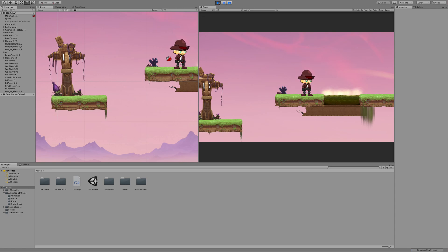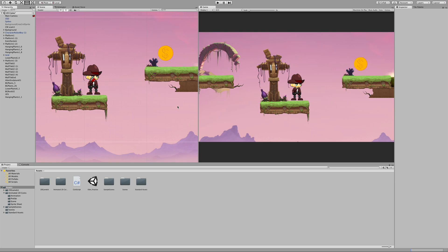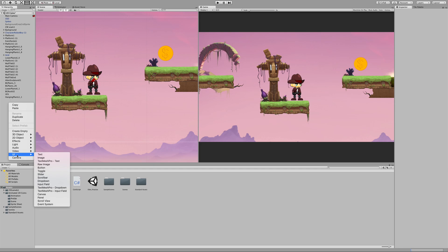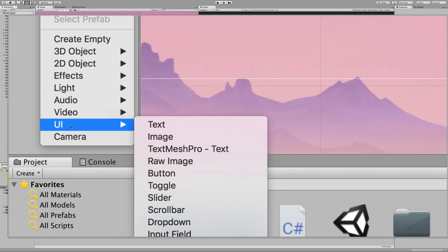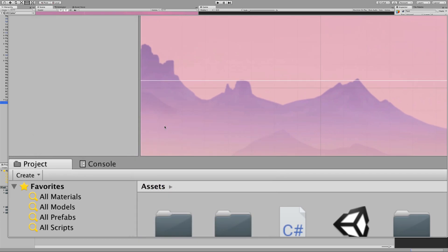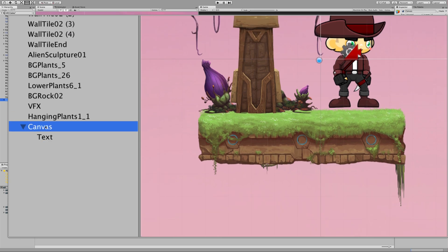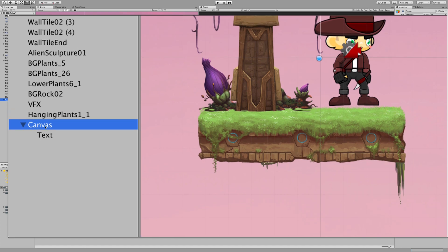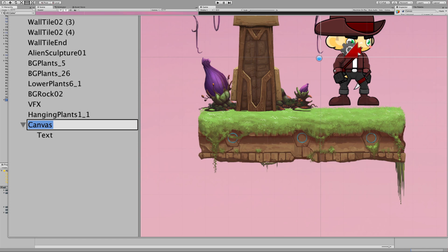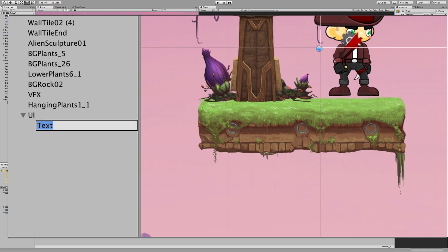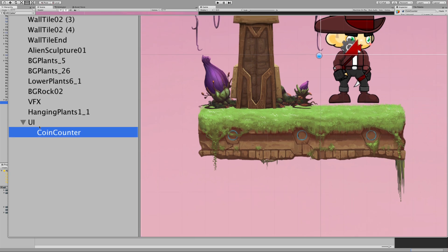Obviously there's more to it than just destroying the coin — we want to add a score. So we're going to create things to count how many coins we collect. Let's hop to the hierarchy and right-click to go to the UI dropdown. We're going to create some text. It creates a canvas and text on that canvas. I'll name the canvas UI and the text object Coin Counter to keep everything organized.